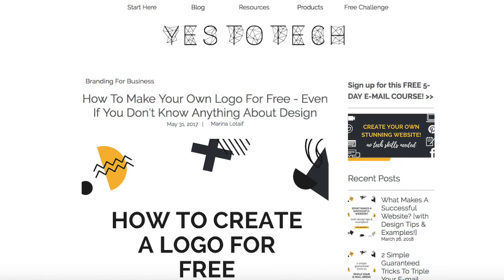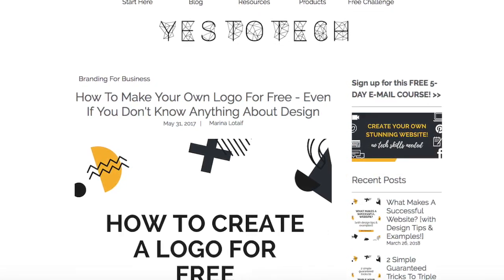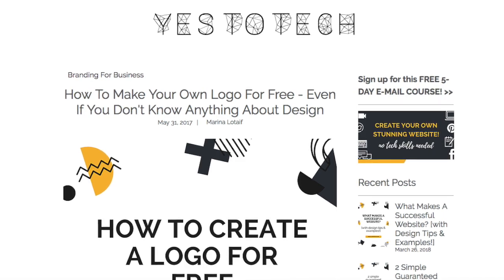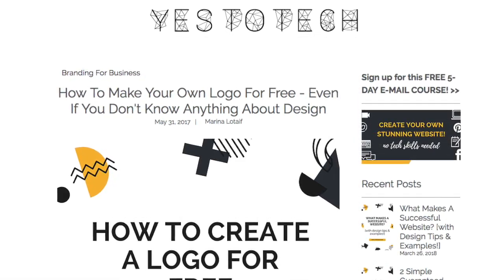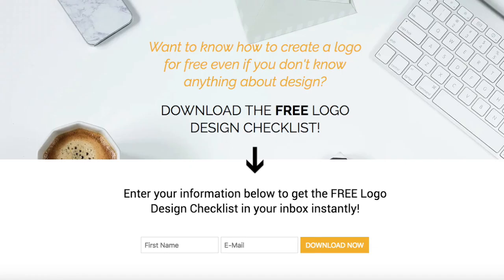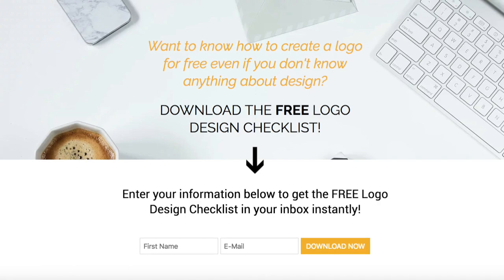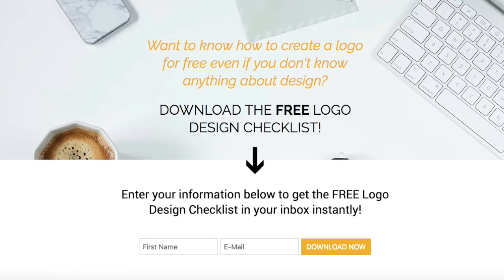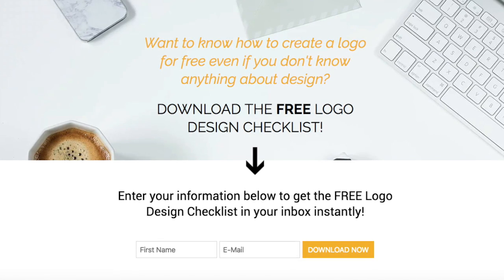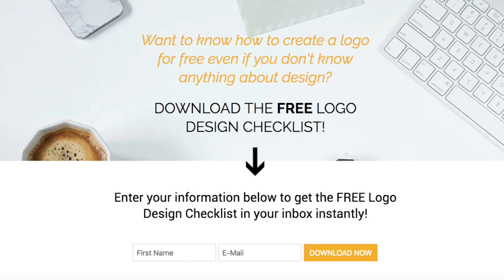If you're on a budget and don't want to spend a cent on your logo, make sure to check out an extensive blog post I wrote on how to make your own logo for free, even if you don't know anything about design — you can find a link to it in the description below. And now that you've created your own logo online, make sure to click another link in the description below to download the free logo design checklist, which includes important guidelines to ensure that your logo is successful and scalable down the road as your business grows.